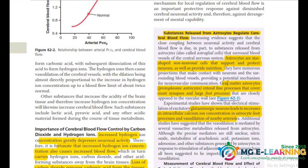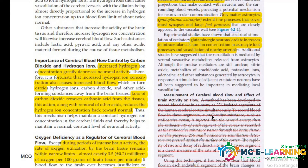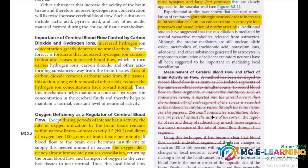Now is the measurement of Cerebral Blood Flow and effect of brain activity on flow.